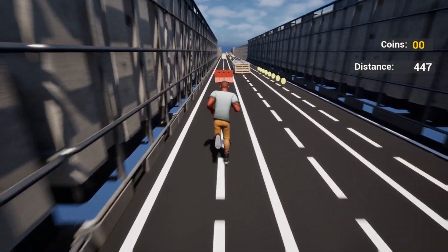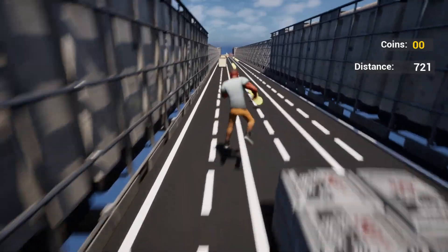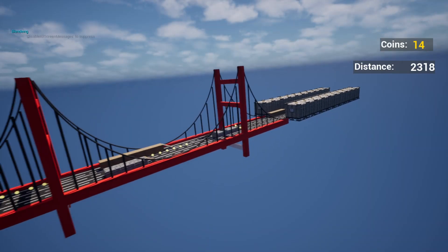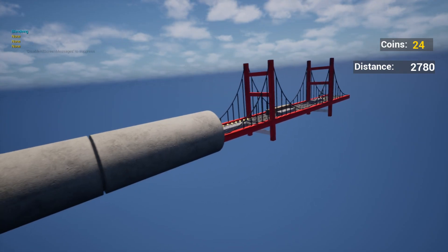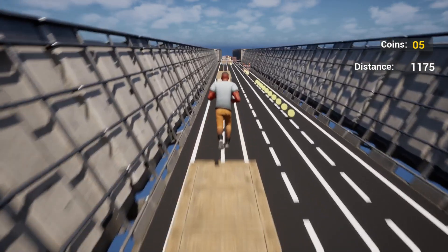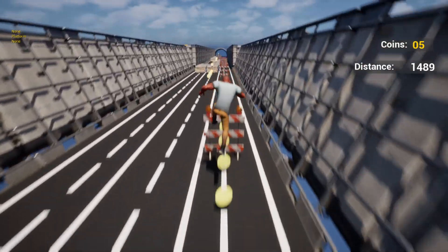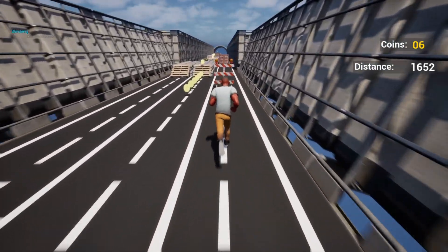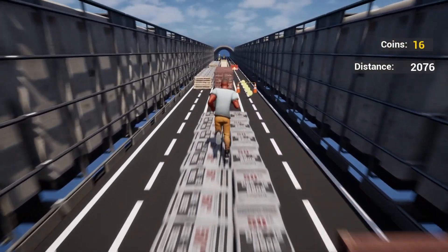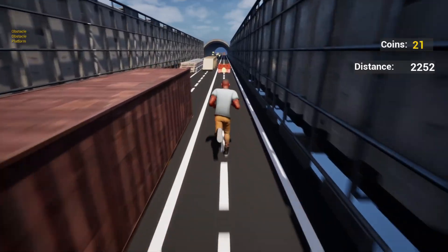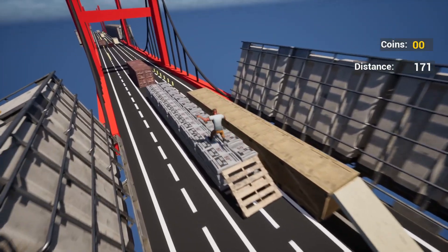Welcome back to a new game tutorial series in Unreal Engine. From this video we are going to start making an endless runner game where the whole environment will be procedurally generated at runtime. You are going to learn smooth character movement, platform and obstacle spawning pattern-wise, a procedurally generated side environment, and a lot of other things. It is going to be beginner-friendly tutorials, so stay tuned till the last video.